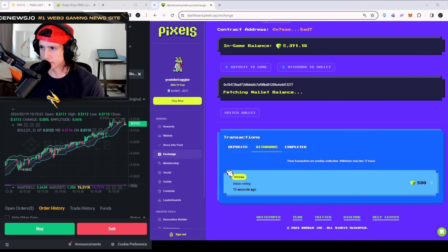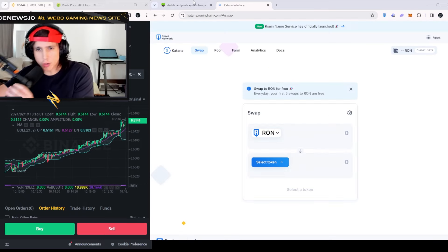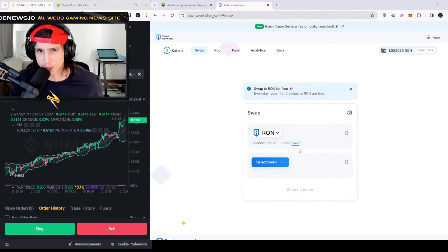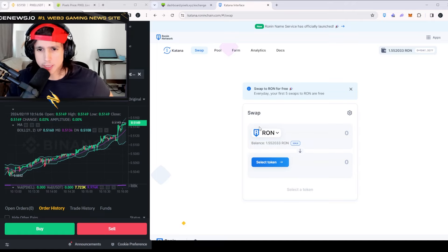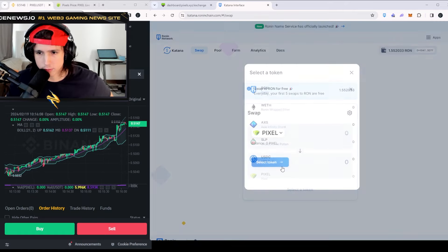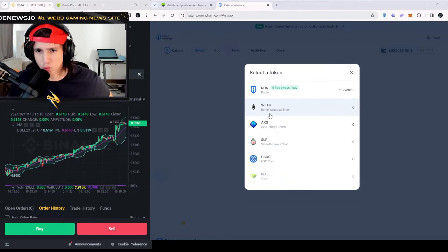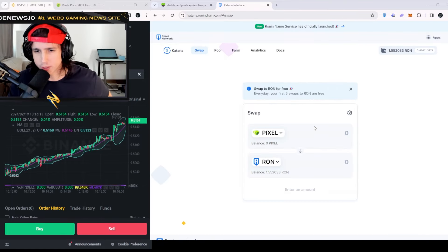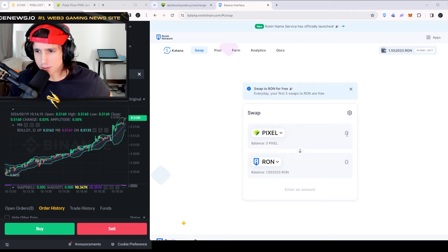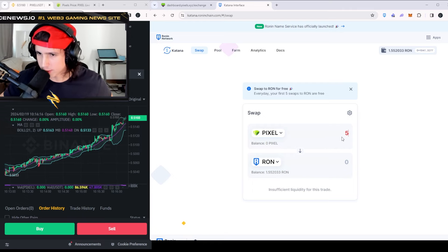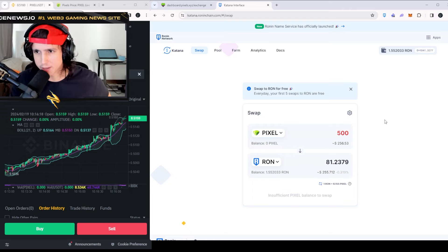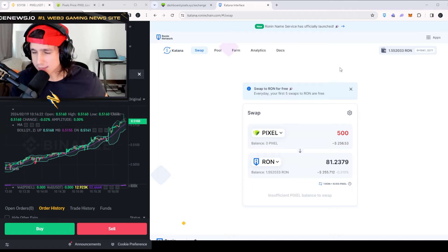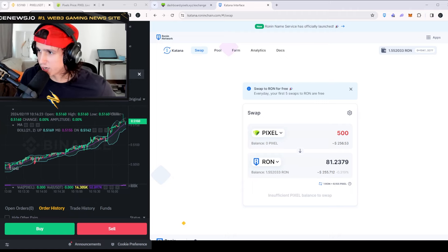That is how you withdraw your tokens. Once you have your tokens in your wallet, you can go to the Katana Exchange — I'll leave the link down below — and you can swap your Pixel for ETH or even swap it for RON. Right here I'm withdrawing 500, which would be worth about $255.